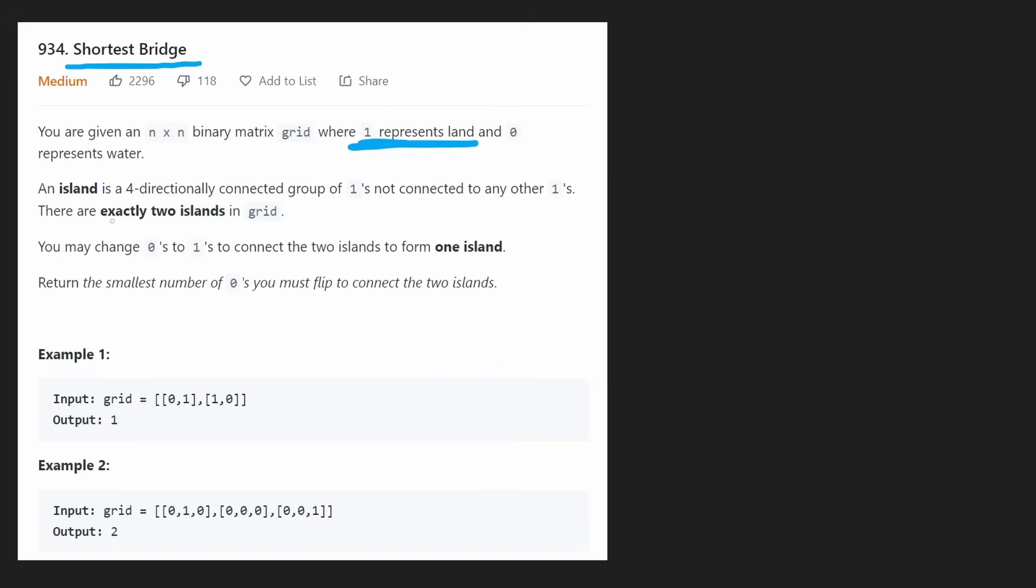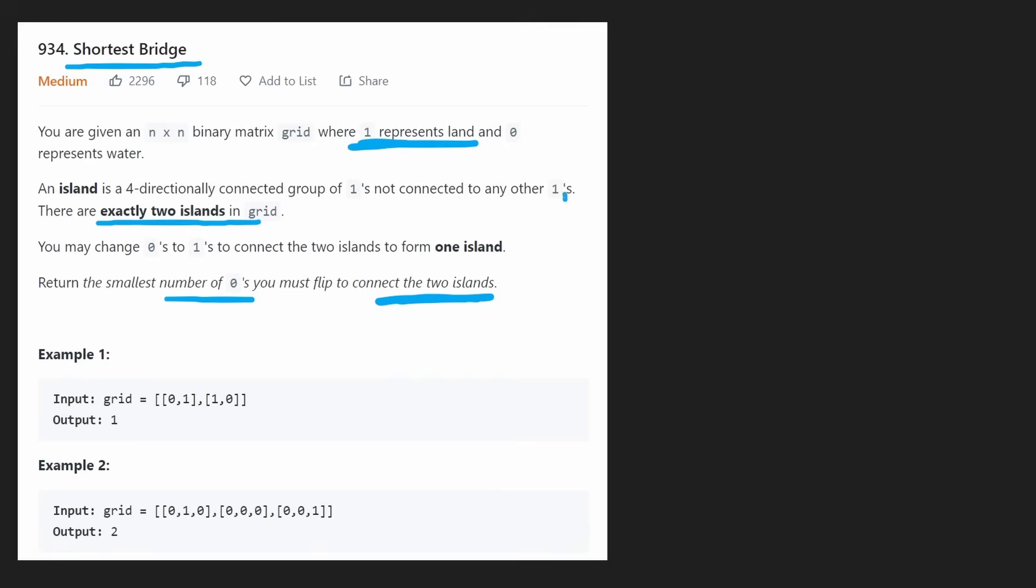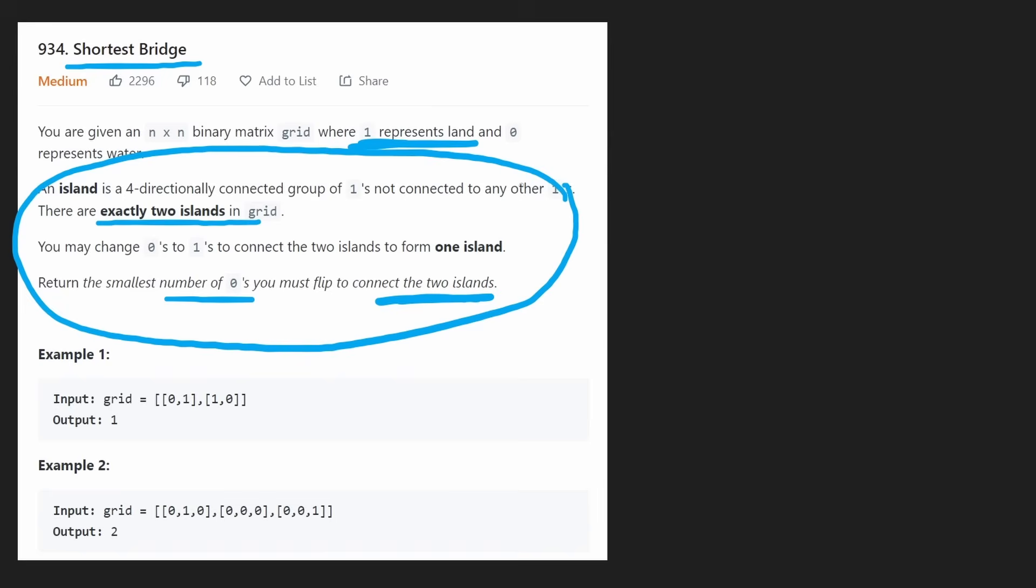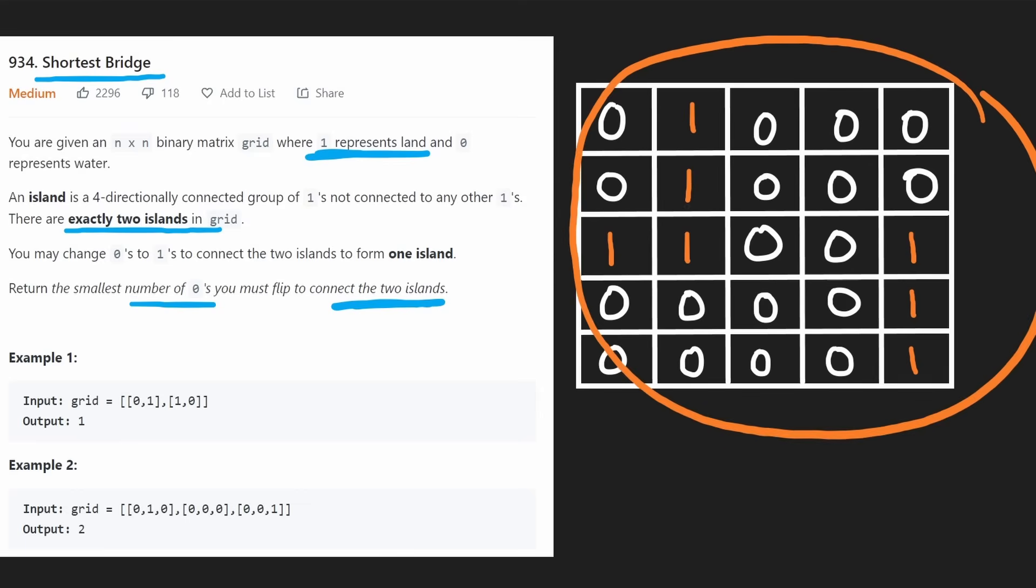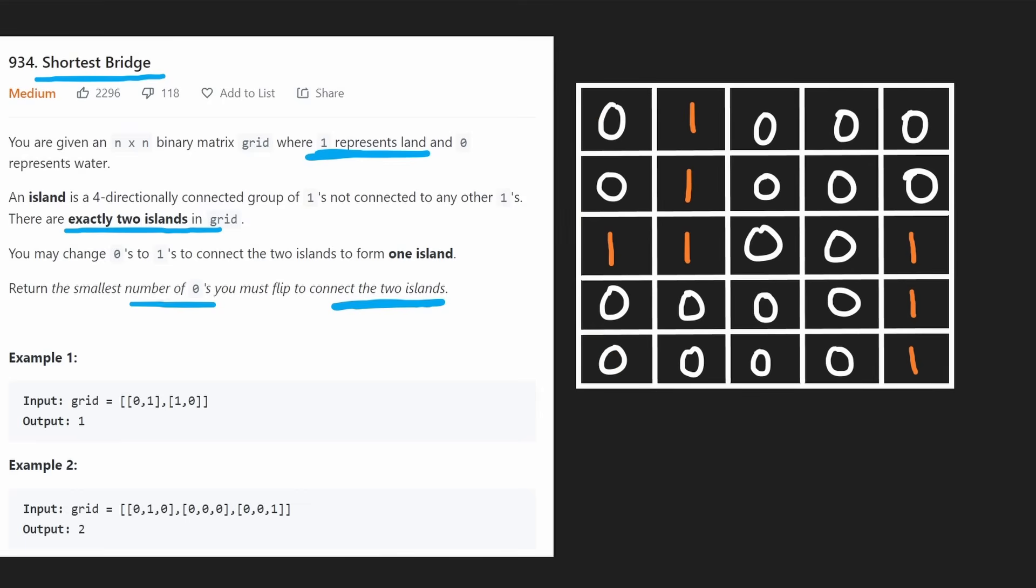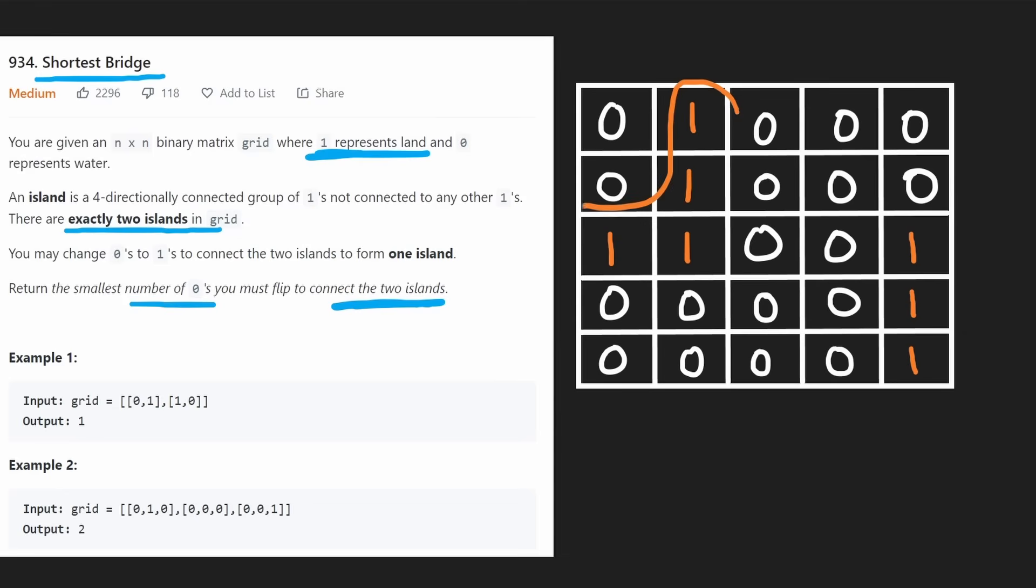There are exactly two islands in the grid. We're allowed to change zeros into ones to connect the two islands. The question is: what's the minimum number of zeros we would have to flip to connect the two islands? What that really just means is what's the shortest path from one island to another.